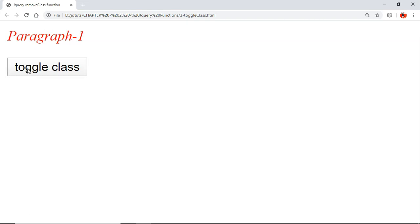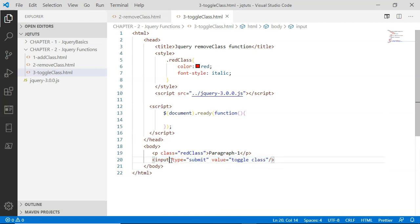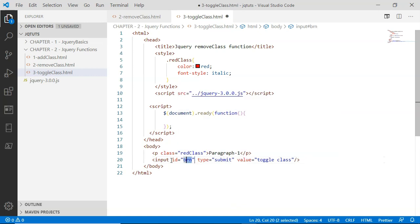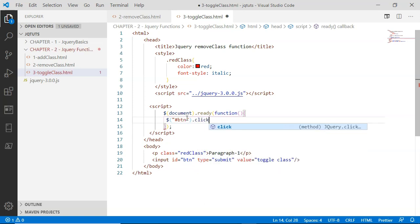Clicking the Toggle Class button will simply remove the red class from this paragraph, and clicking it once again will reapply the red class to the paragraph. To do this, I'm going to select the input button by ID, so I'll assign it an ID of 'btn'.